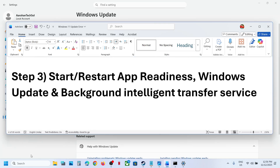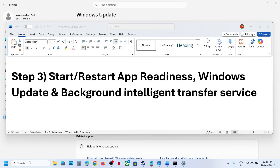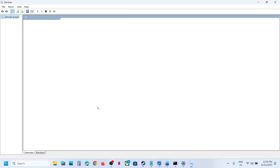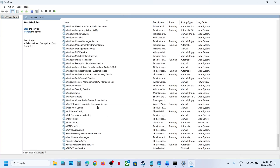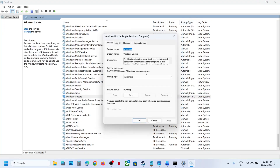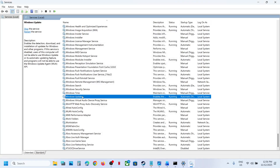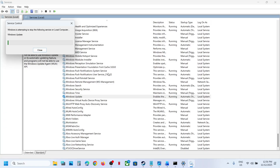The next step is to start these services. Type services in the Windows search box and click on Services. Find Windows Update in the list, scroll down to locate it, and make a double-click on Windows Update. Set this to automatic, then click on apply. Click on start if available, then click OK. Right-click on Windows Update and click restart.